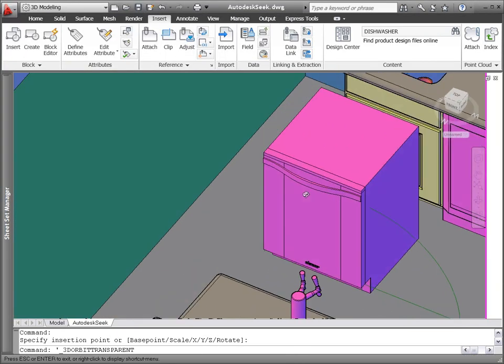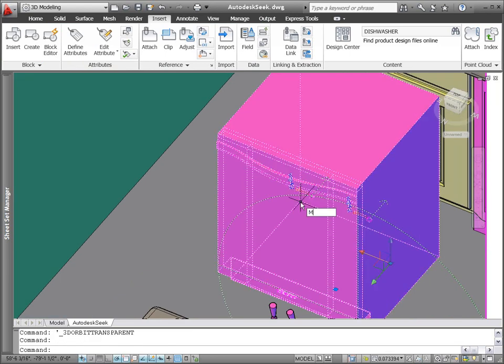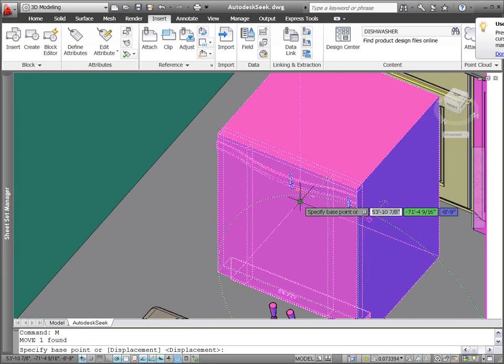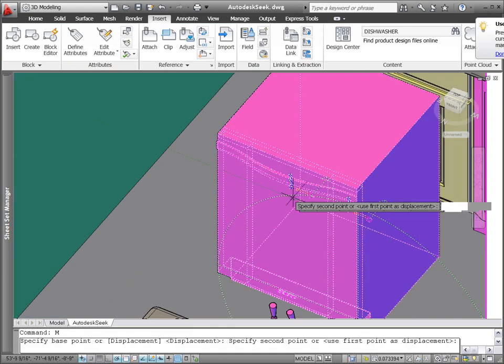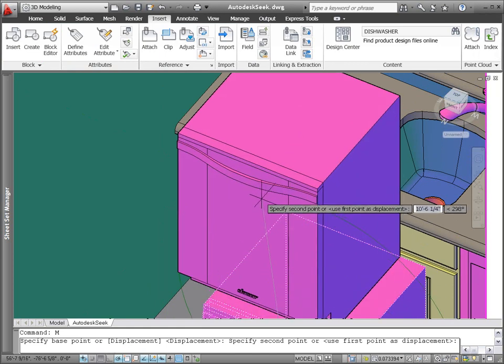The product drawing is inserted as a block, enabling you to position it using your familiar AutoCAD editing tools.